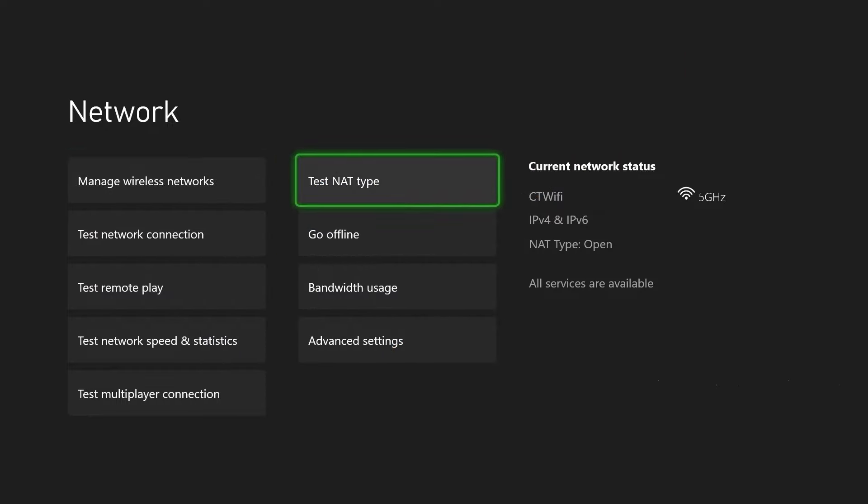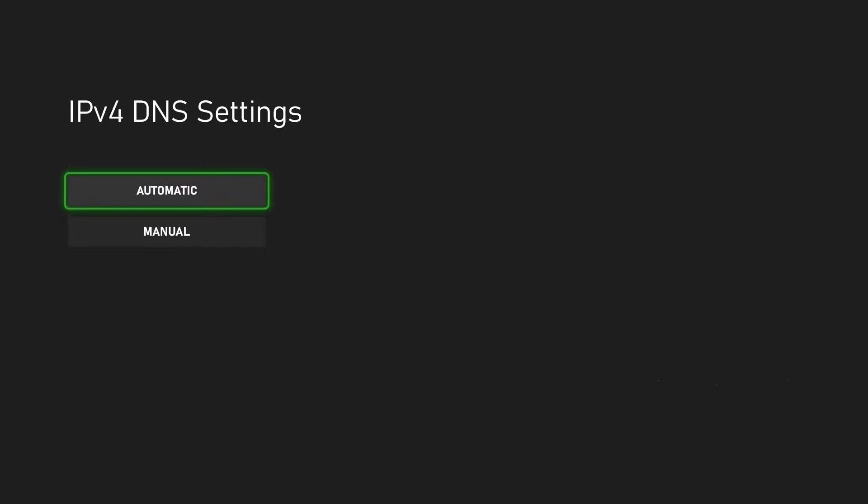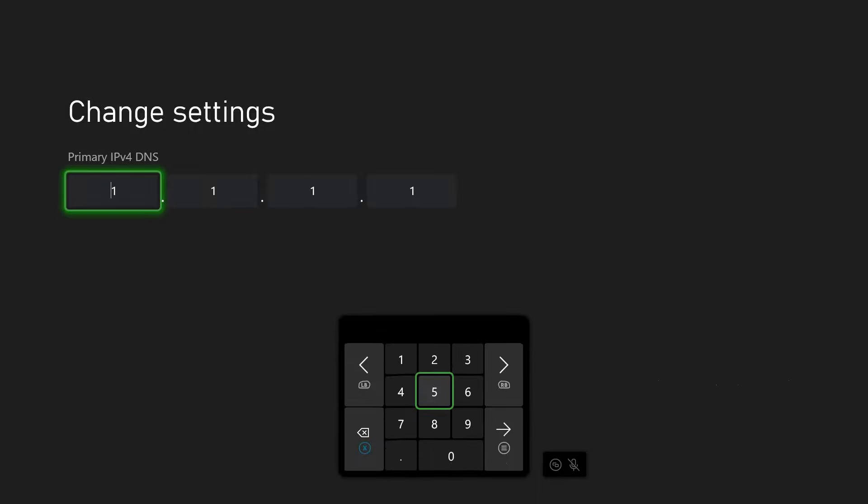If none of that works, what you want to do next is go to advanced settings, and then go to DNS settings. Rather than using automatic, which is default, you could try using custom DNS settings such as Cloudflare or the Google DNS. So you want to go to manual.